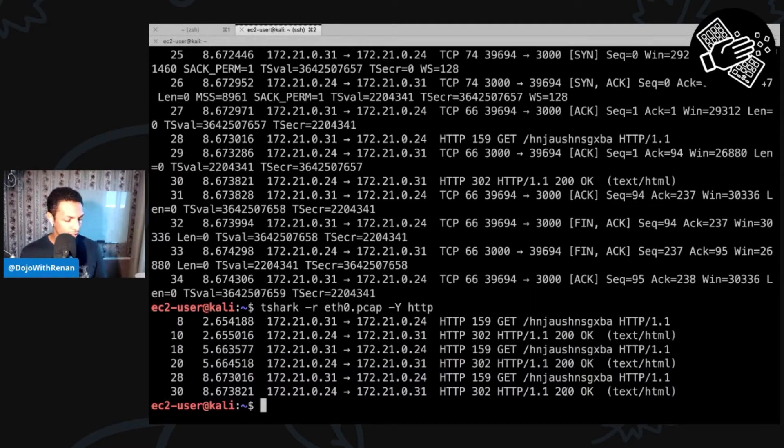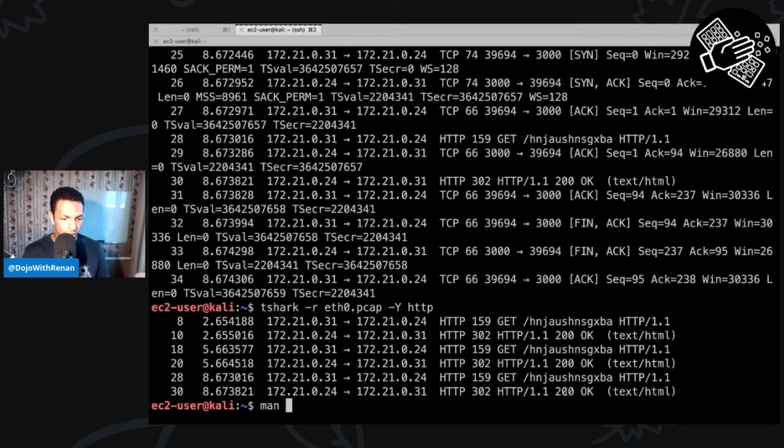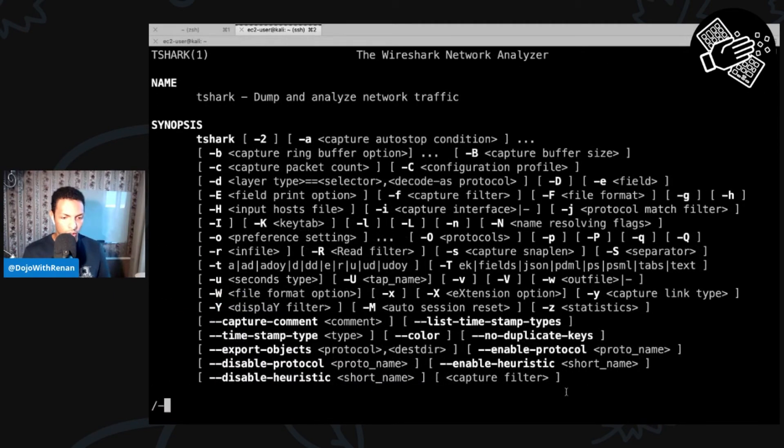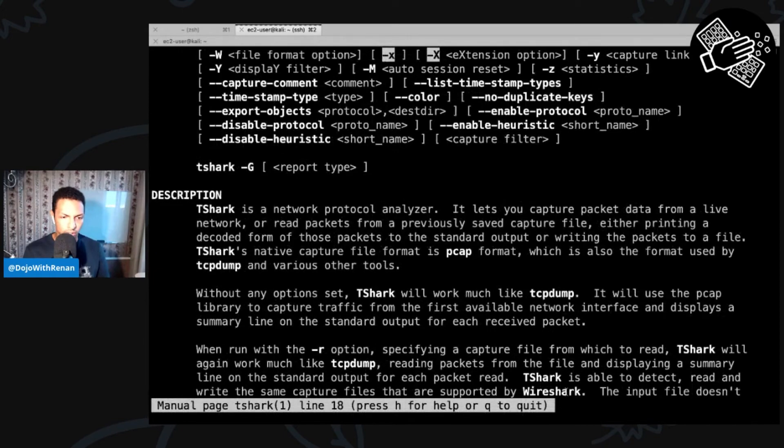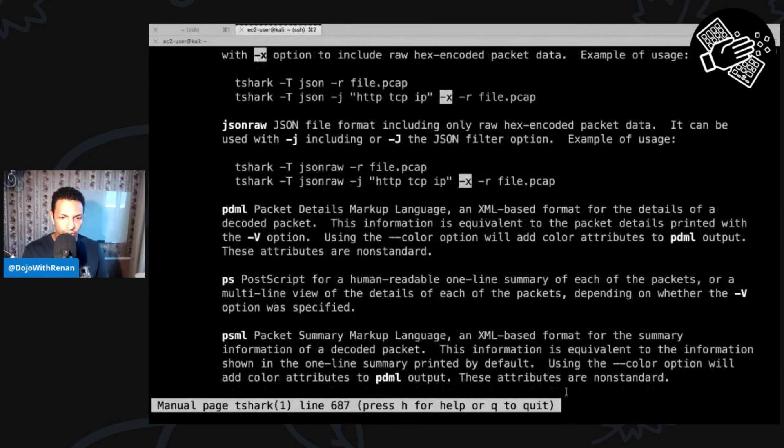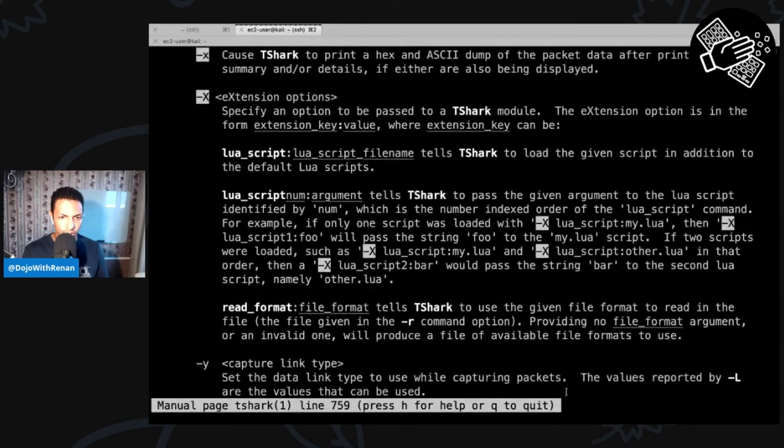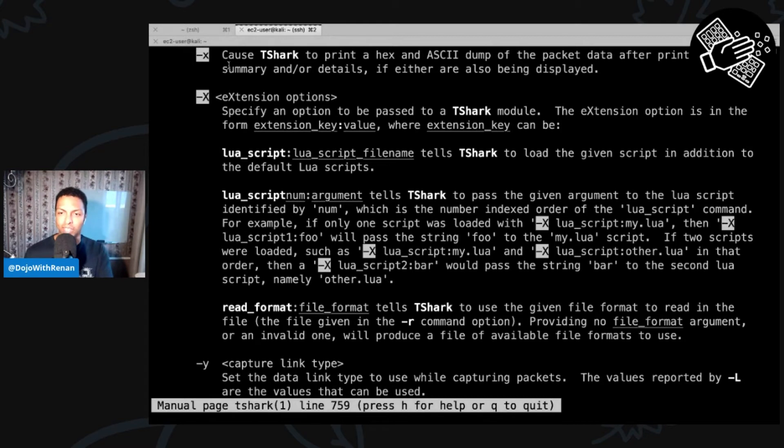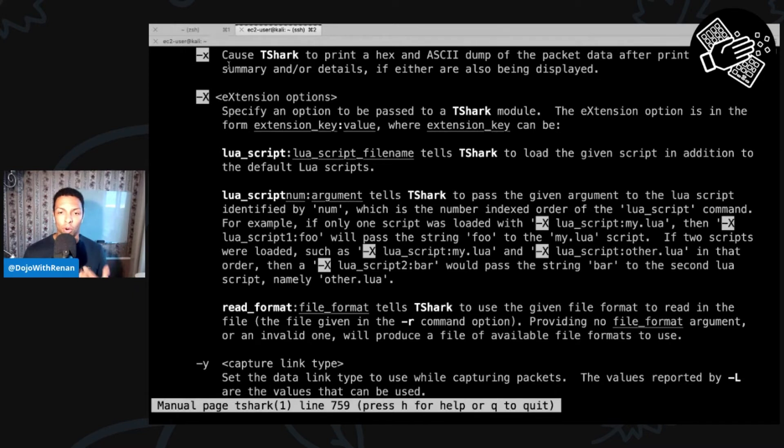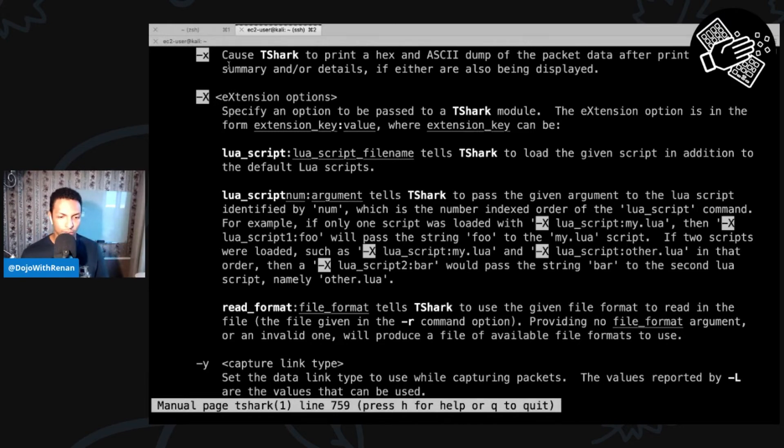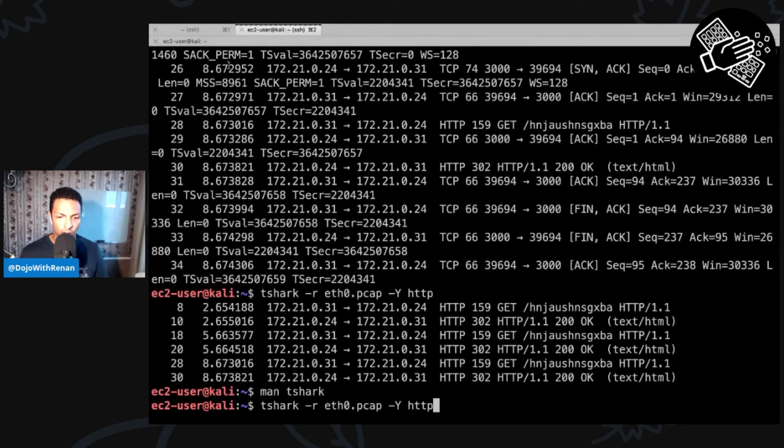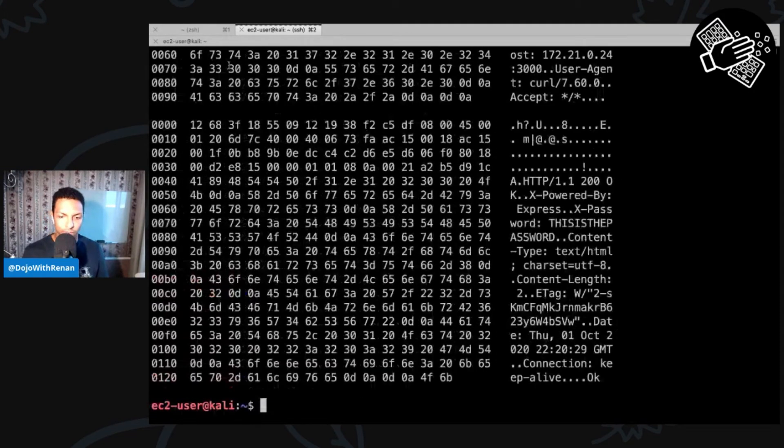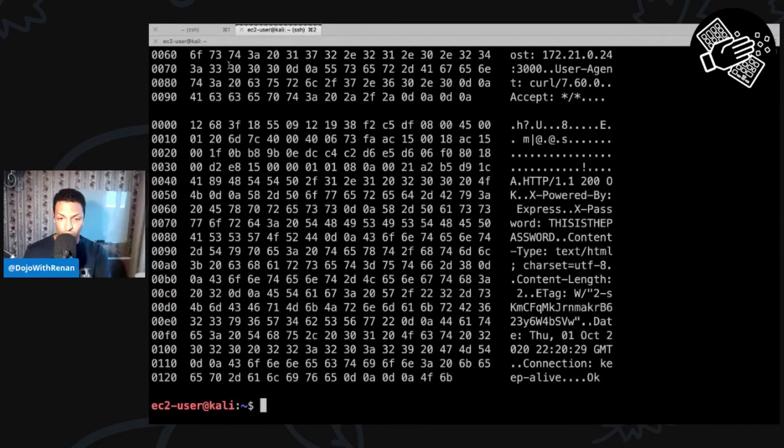Again, if I want to know more information, there is an option. Let me just actually bring up the manual for tshark. And I'm going to look for dash X. Dash X right here. So that's going to cause tshark to print a hex and ASCII dump of the packet data after printing the summary and details. So if you want to see more information in hex and ASCII format, then use dash X at the end. So if I quit this and then I run same command, but then dash X at the end, that's going to return something completely different for us.